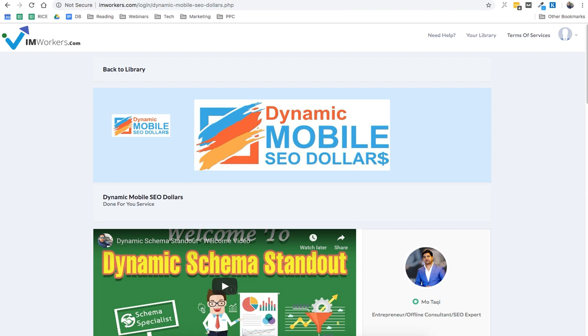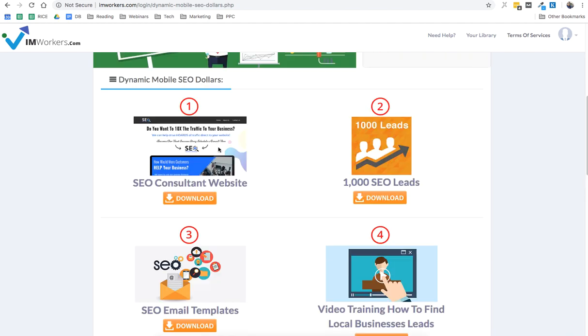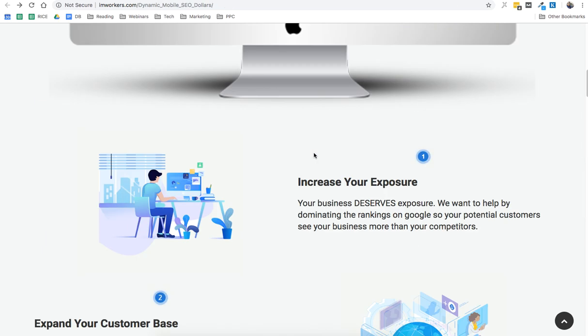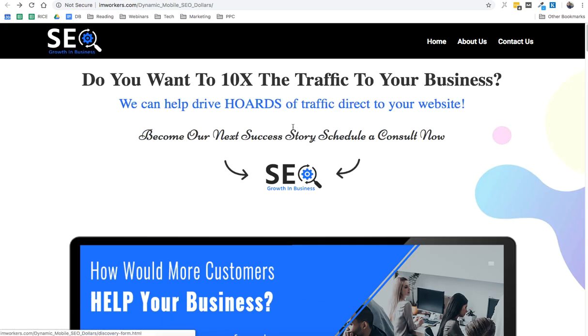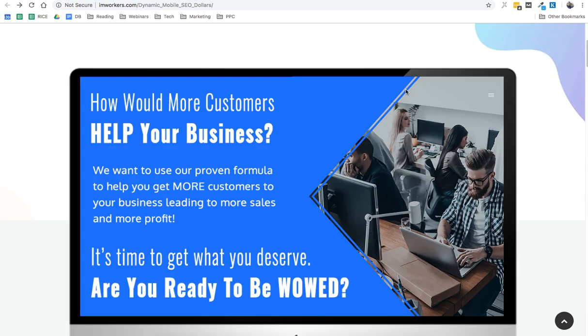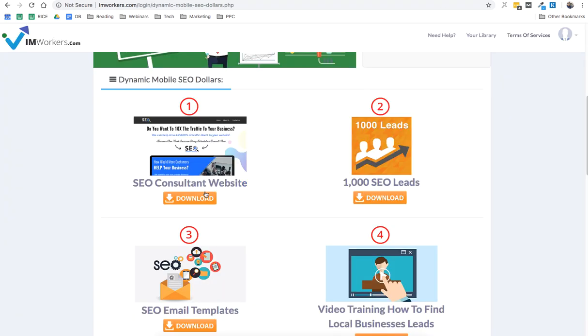Hey guys, Mo here. Thank you so much for buying Dynamic Mobile SEO Dollars. I wanted to make this quick video to show you what exactly you're getting in Dynamic Mobile SEO Dollars and how it works. So let's get started. The first thing you're getting is the SEO consultant website. So this is how the SEO consultant website looks like, and then you need to download it and upload it on your server.